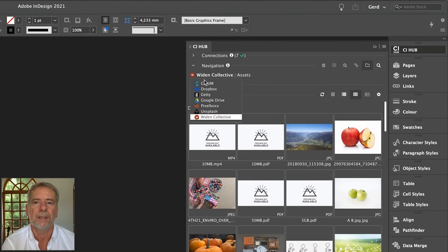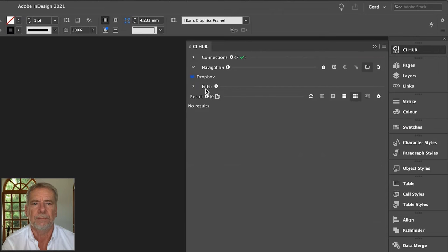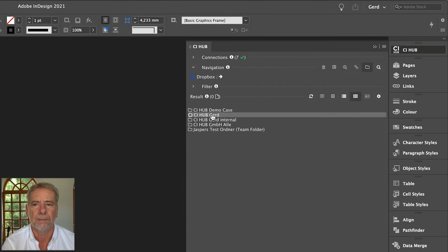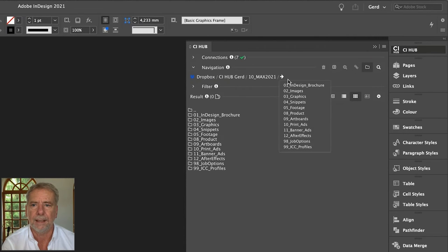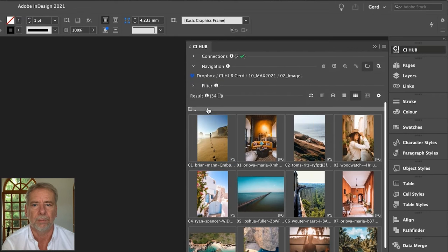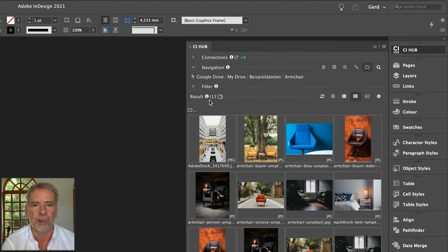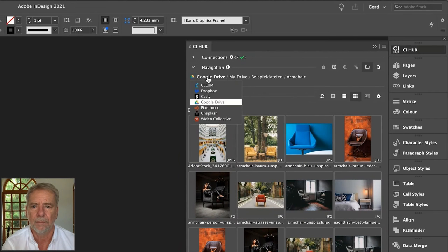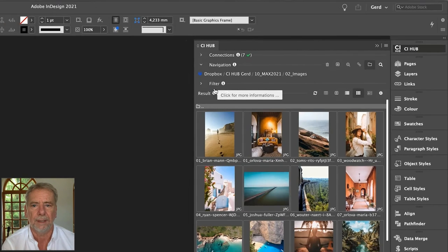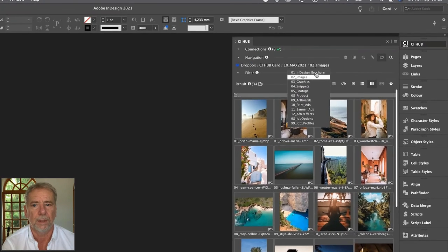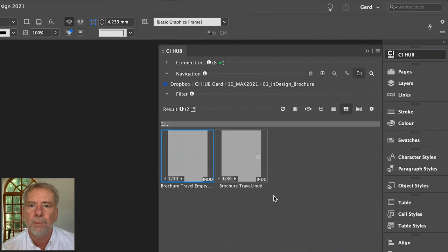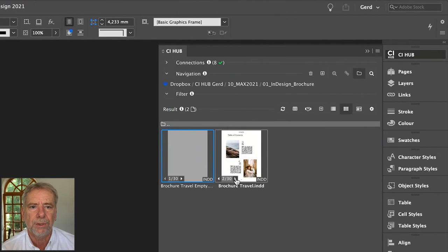Among other connections I've already set up, I'm now switching to Dropbox. I'm now able to search and browse my Dropbox content. I can browse by clicking the folder icon or use the breadcrumb to navigate. It is really easy to switch between source systems — Google Drive, Getty Images, or DAM systems are connected with just one click. Let's open our InDesign document, which is stored in Dropbox.